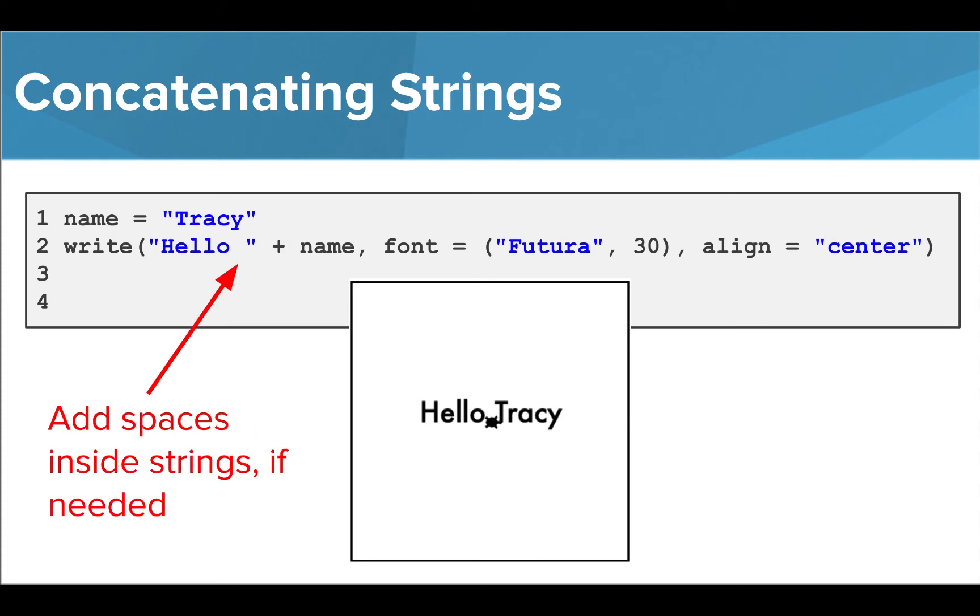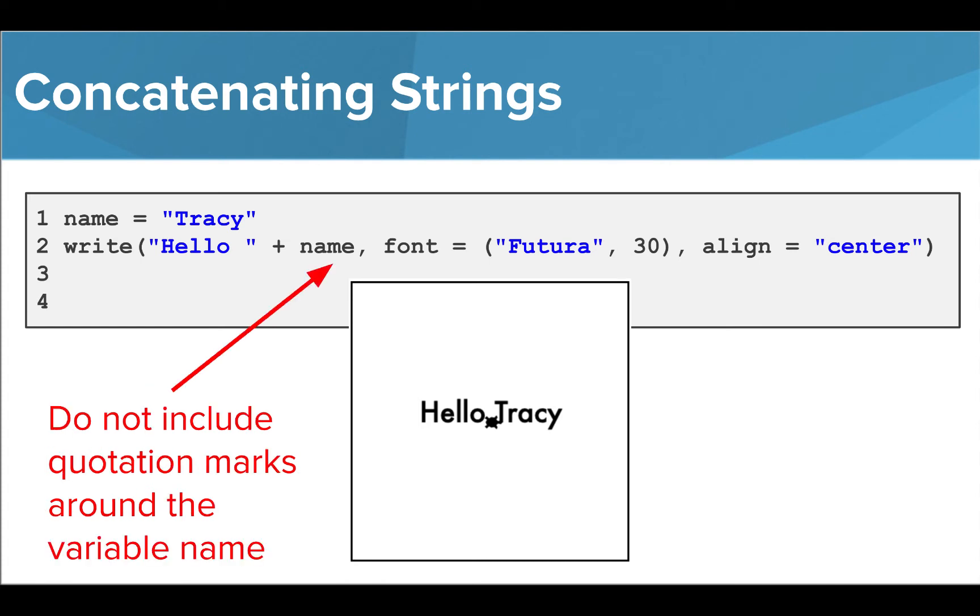Note that we need to include a space after the string hello. If we do not, there will be no space between our string hello and our string Tracy.